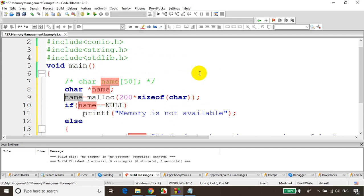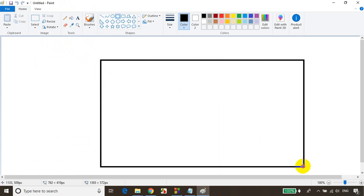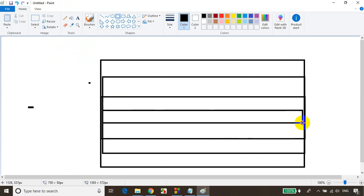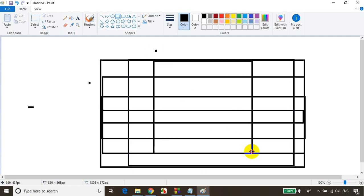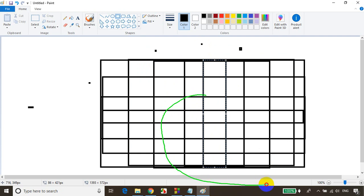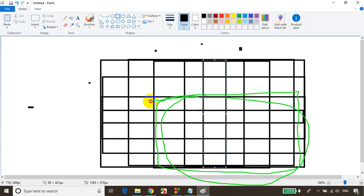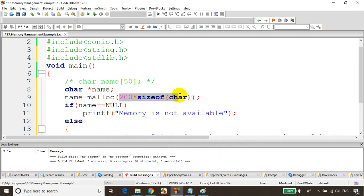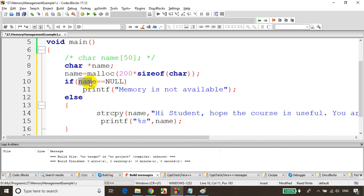Let me open MSPaint to show this pictorially. This represents the computer memory. What malloc does is: from the total computer memory, it allocates a block — let's say 200 bytes. It reserves those 200 bytes for this program. The first address of that block, say 1001, is returned to the name pointer so we can use those 200 bytes starting from that address. If name is null, memory is not available and we print that message; else we proceed to write the data.